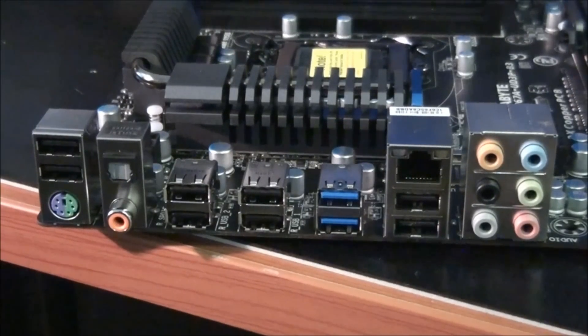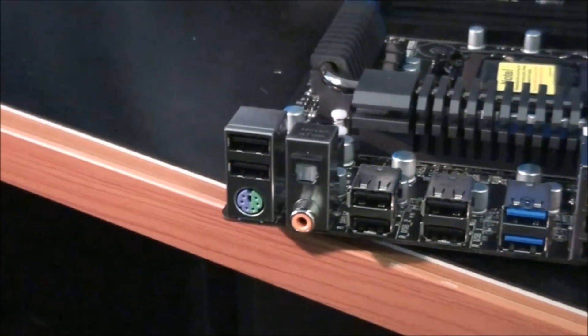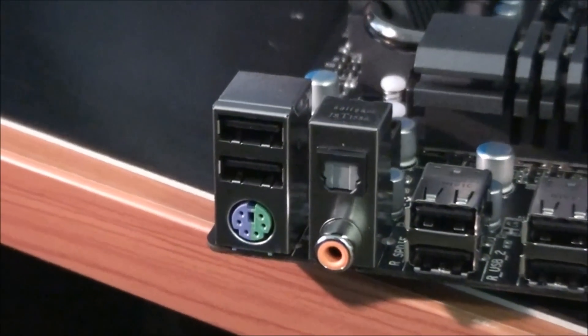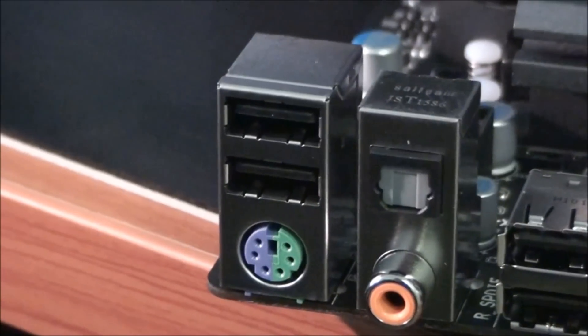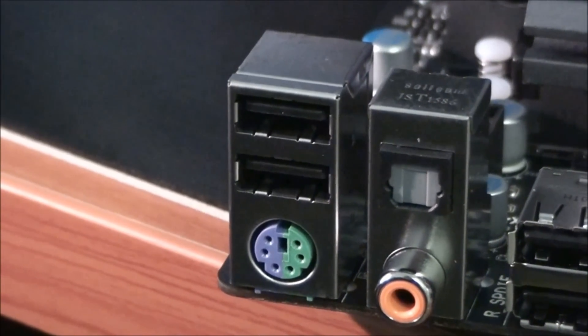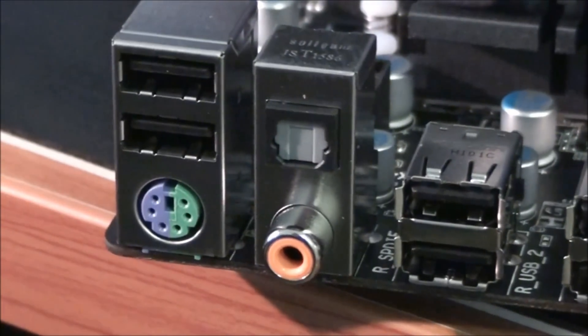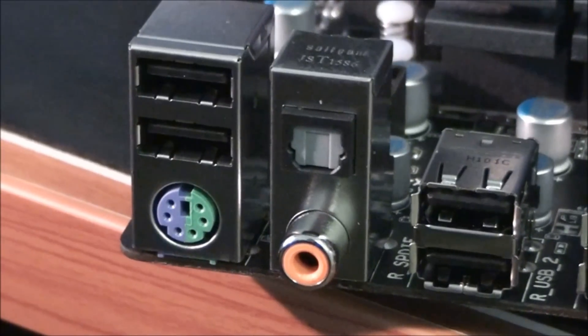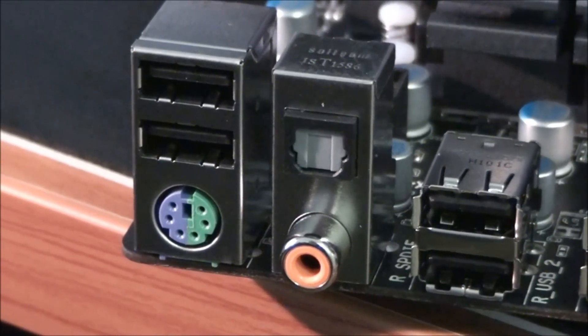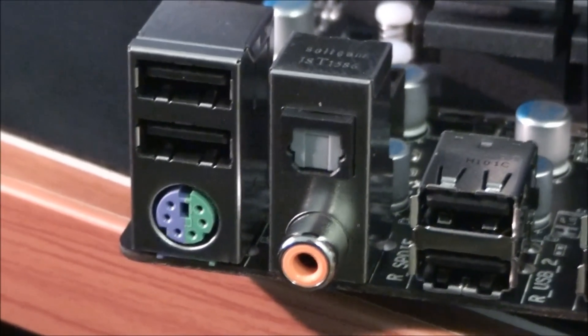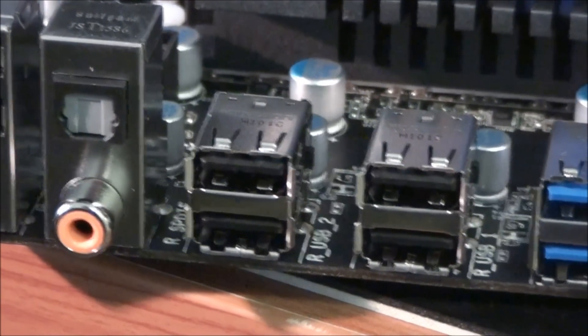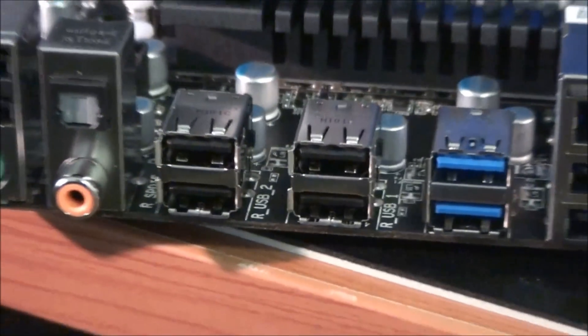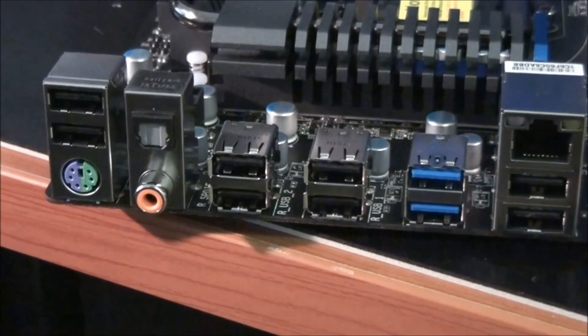Now for a look at the rear I/O panel. Starting from the left, we have two USB 2 ports and a combo PS2 port. Then we have an optical SPDIF out and a coaxial SPDIF out. Then, two more USB 2 ports, another two USB 2 ports, and two USB 3 ports.